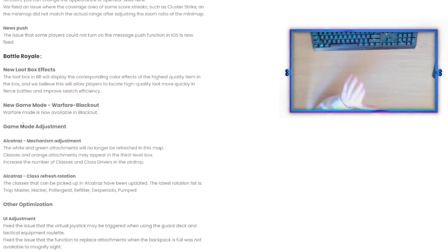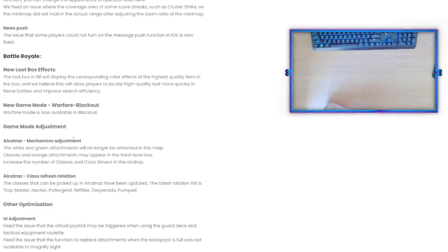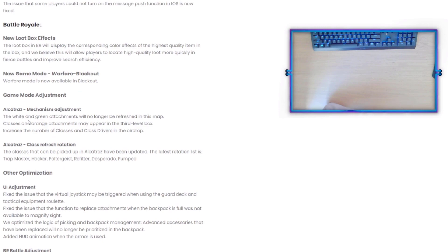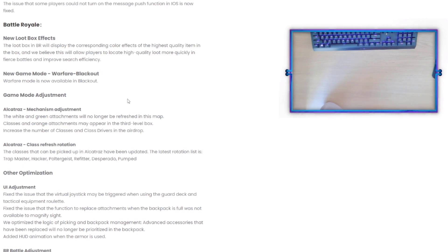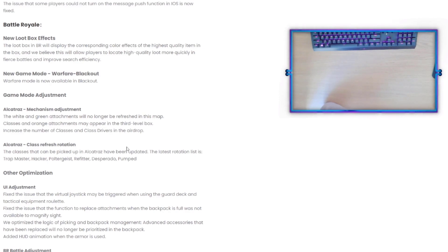Game Mode Adjustment - Alcatraz is getting a mechanism adjustment. The white and green attachments will no longer be refreshed in this map. Classes and orange attachments may appear in the third level box and then increase the number of classes and class drivers in the airdrop.